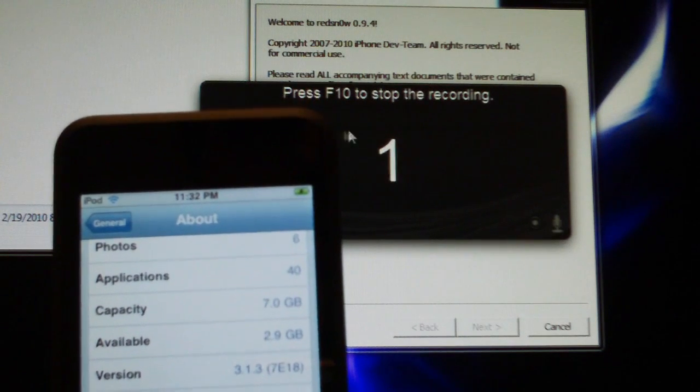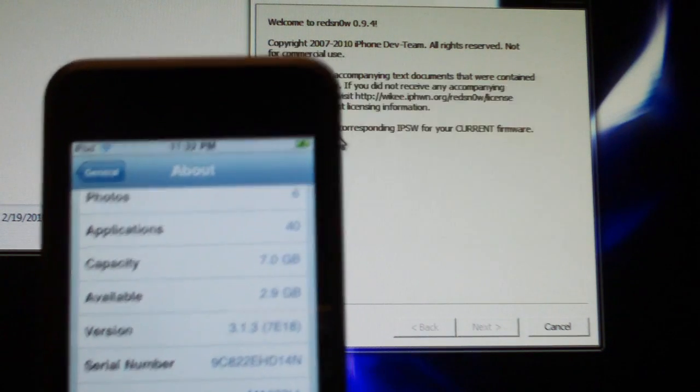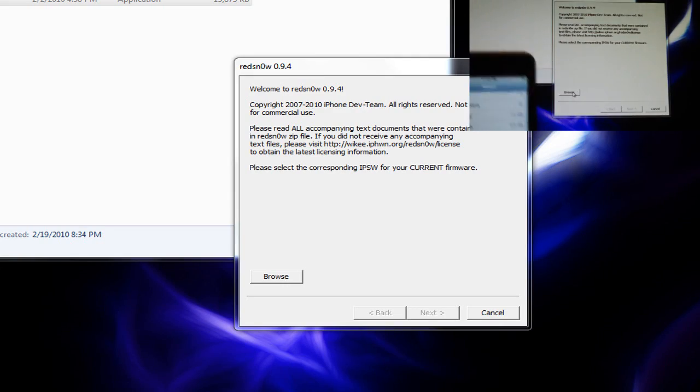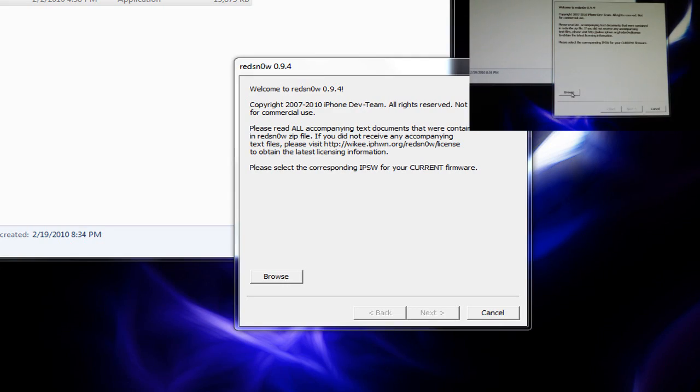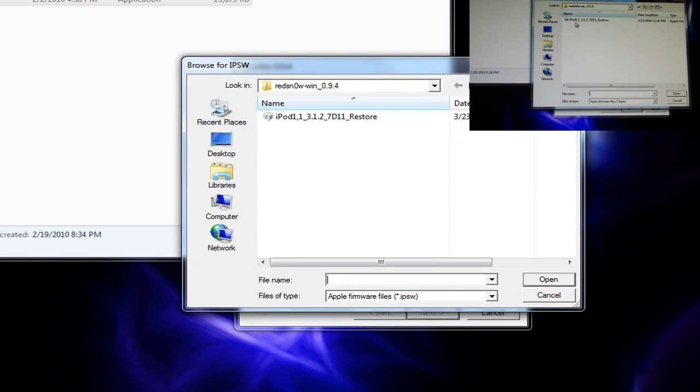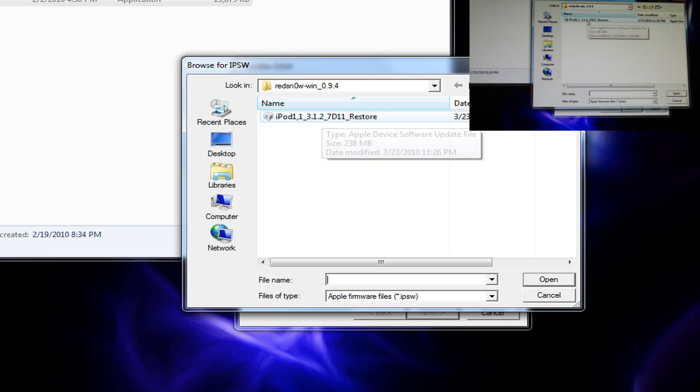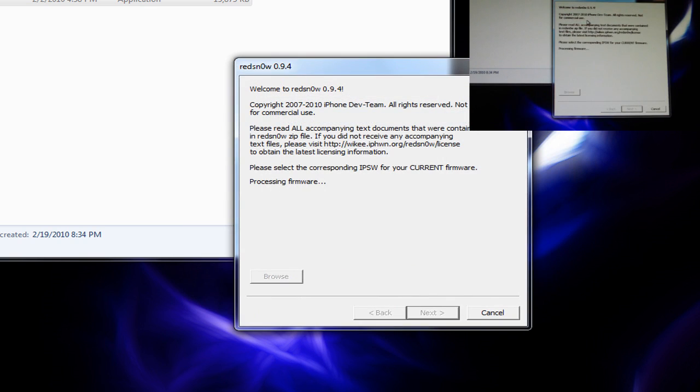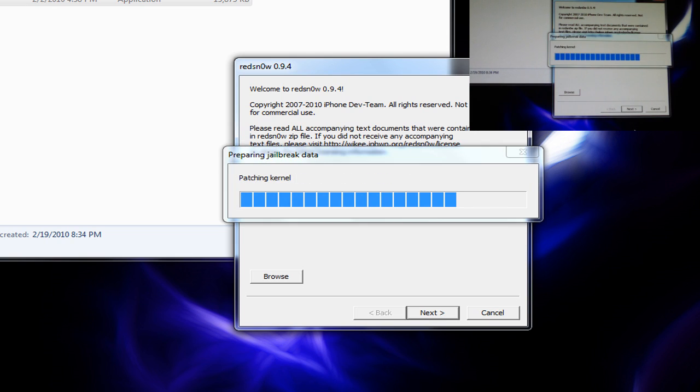So, what you're going to do first is click browse and find the firmware. As you can see, I'm using iPod Touch 1st generation 3.1.2. So we'll click that. It'll process the firmware. And as soon as it's identified it, click next.